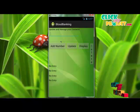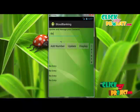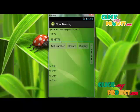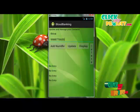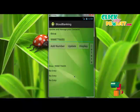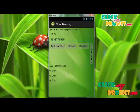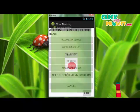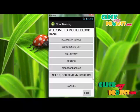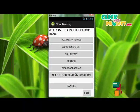For example, if you want to add a new number, first enter the name, then the phone number, and click add number to update and display it. Multiple numbers can be added to send or receive notifications from blood needers. The cancel and exit button is used to go back to the login page or home page of the application.